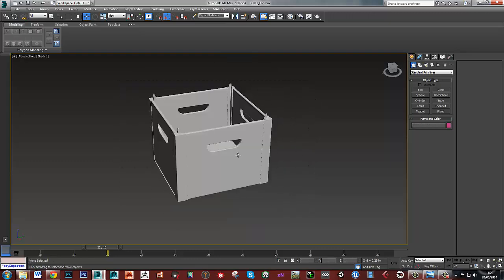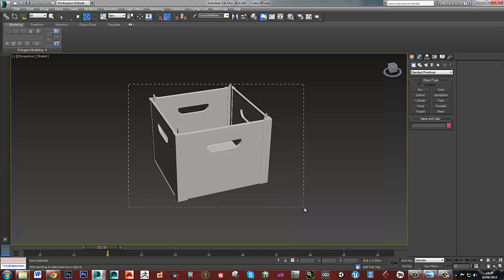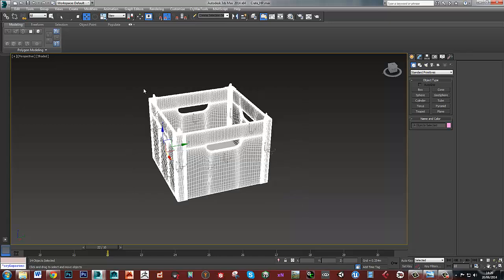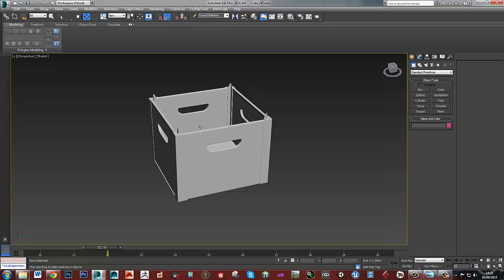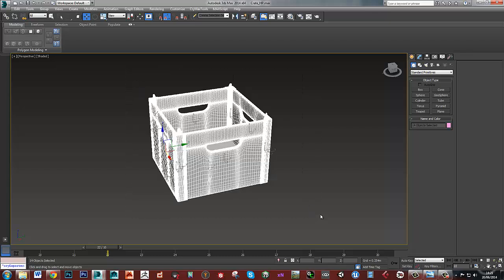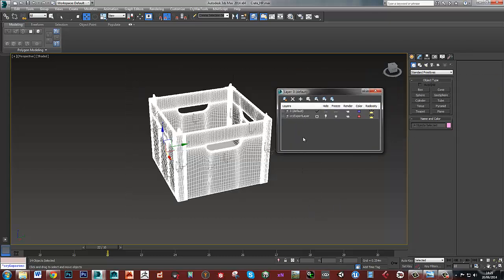What I'm going to do first is put these into a layer. These are all my high poly pieces and I'm just going to stick them onto a layer.